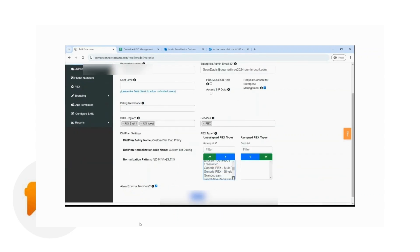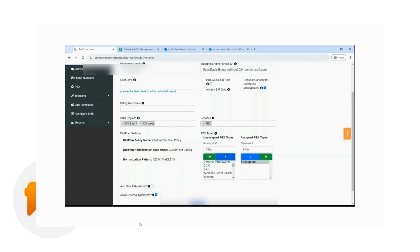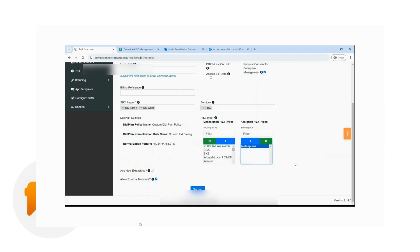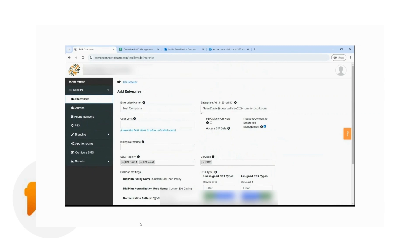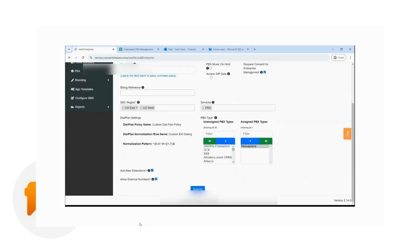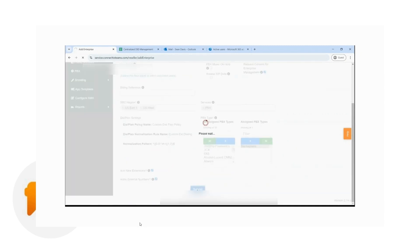The next step is adding the appropriate PBX type and assigning it to the enterprise. For this demonstration, I am doing NetSapiens, and I assign it to my enterprise. This type of PBX has the option to add a new extension, so I will check the box. Once I have everything filled in, review the process, make sure that you have all the correct information, and once everything is correct and good to go, click on Submit.